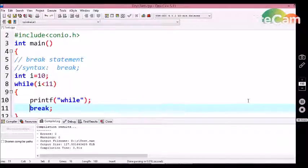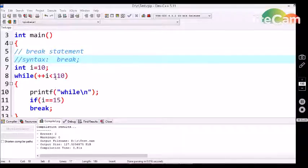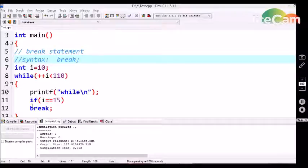Now, let's see an example of how this break statement can be utilized in a C program for conditional termination of a loop. Here, I am declaring a while loop control structure with the condition that ++i is less than 110. So, suppose if we are not declaring any break statement, then this while loop should be executed 100 times, and we would get 'while' 100 times in the output.